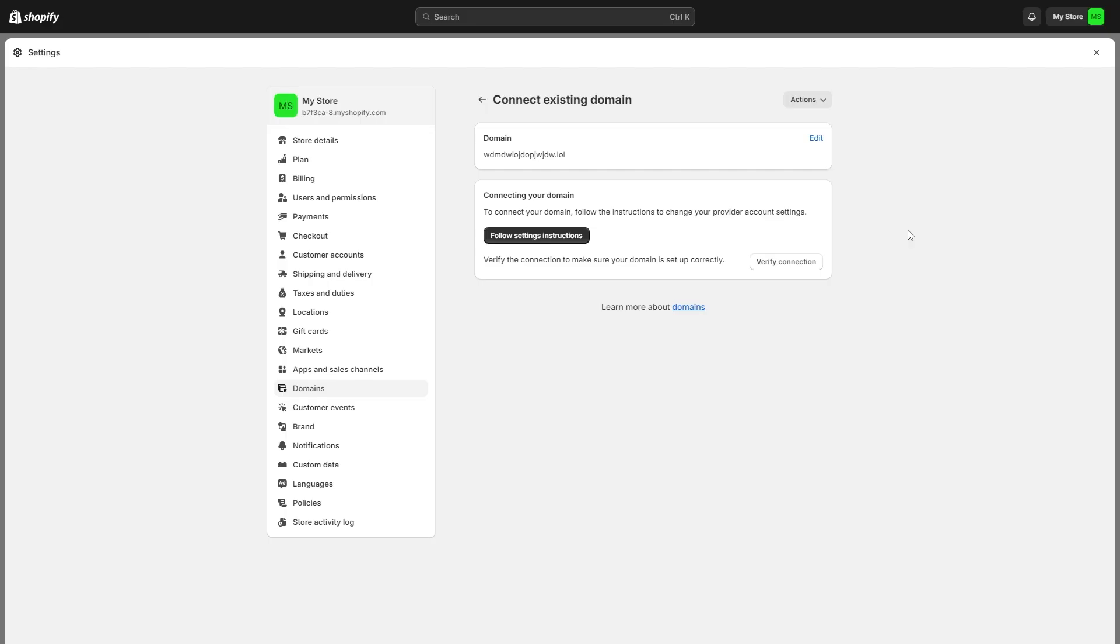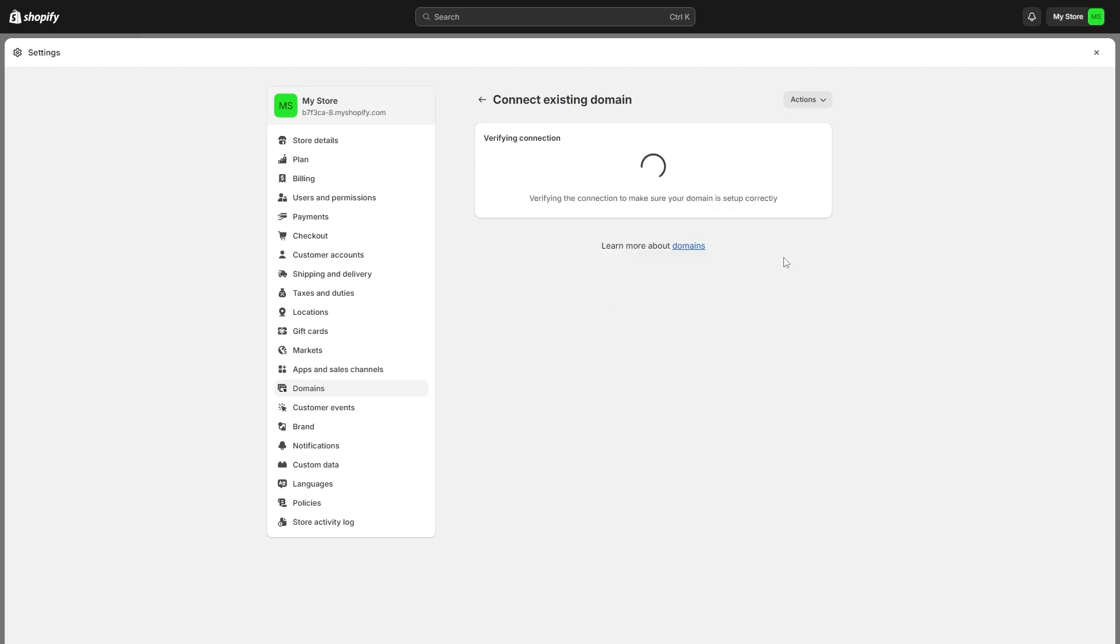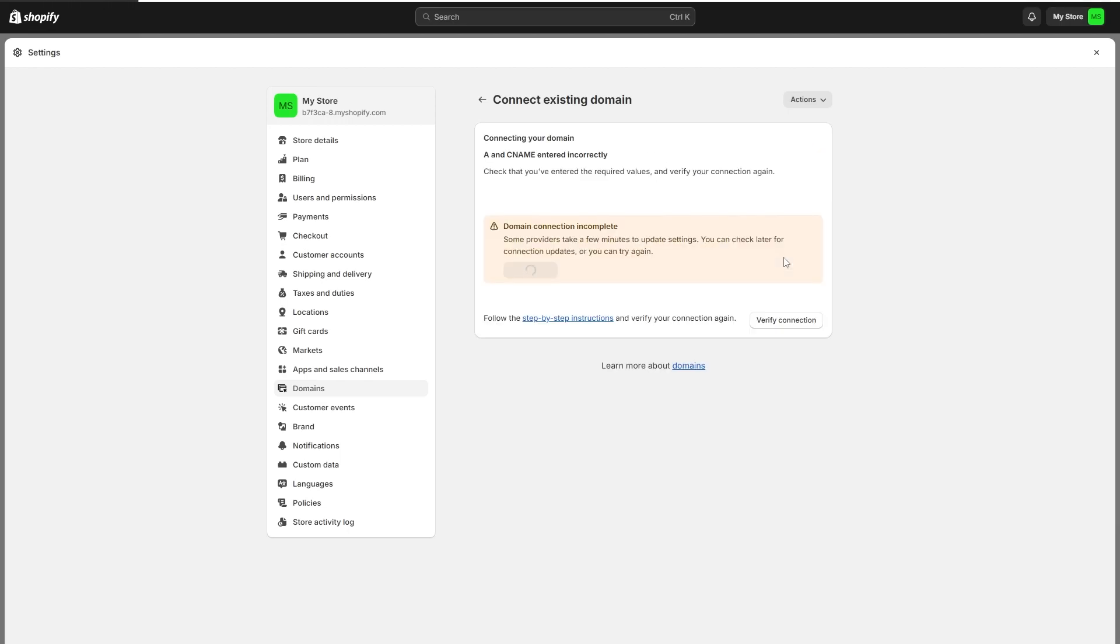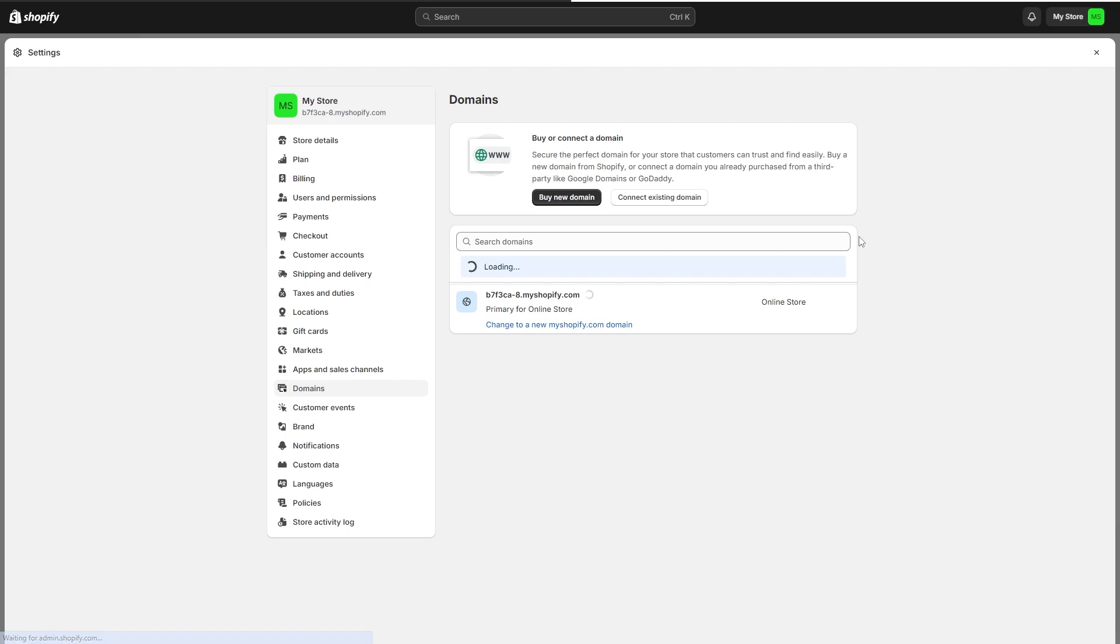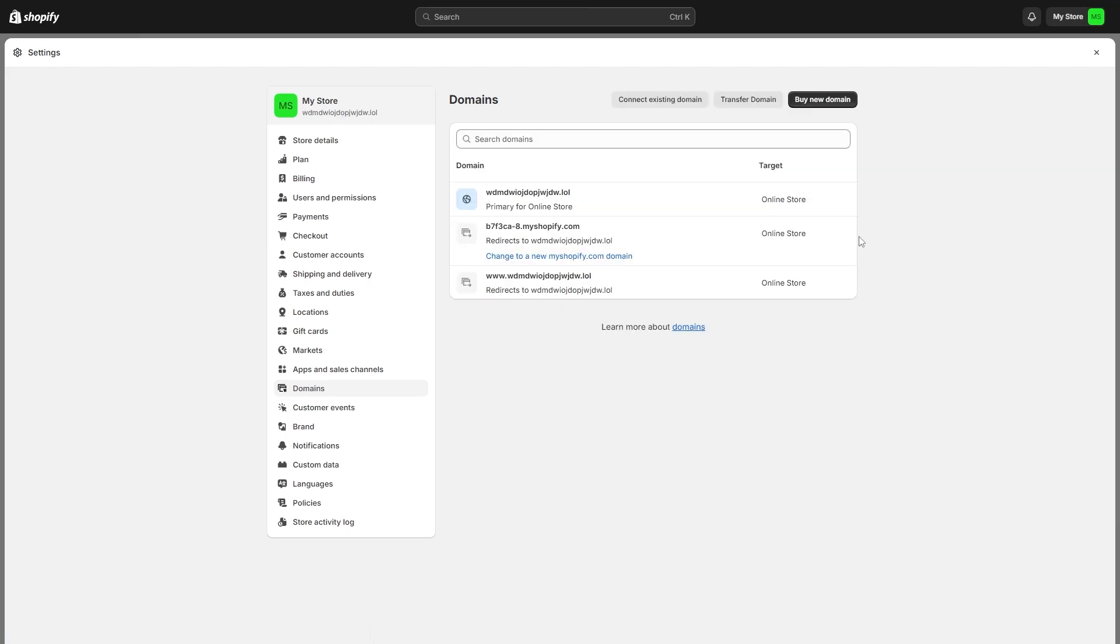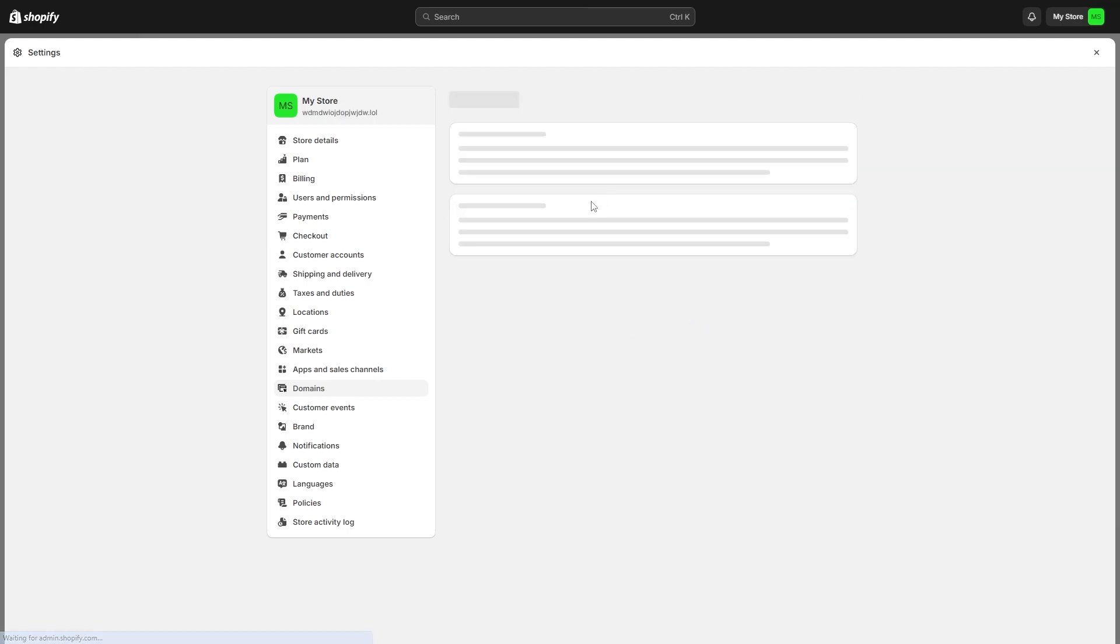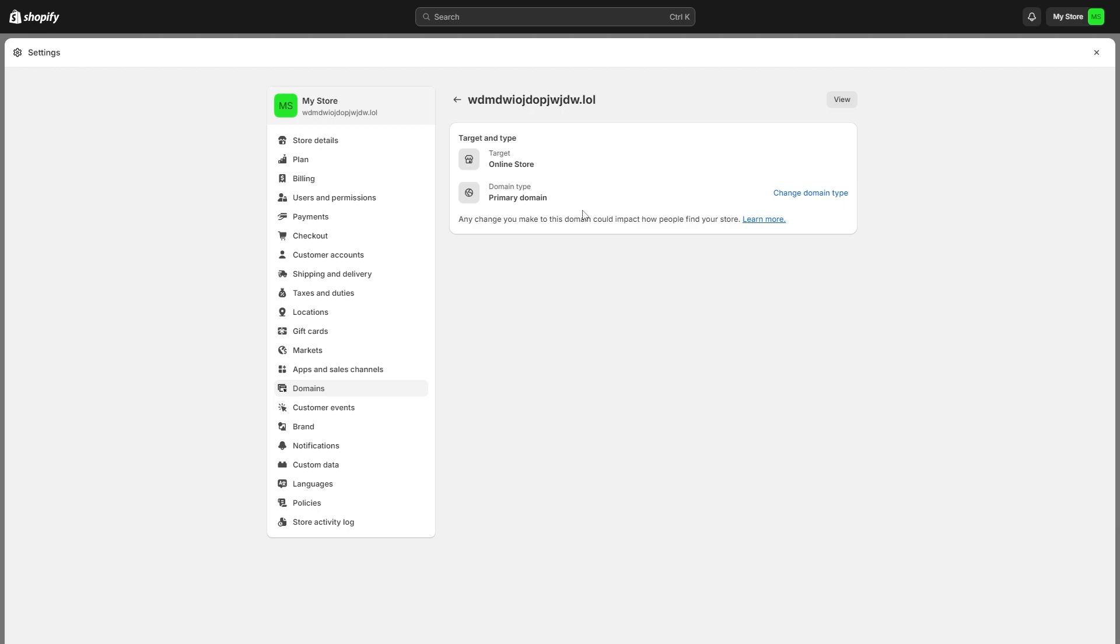From there we'll be able to go back to Shopify and then click this verify connection button. We just have to wait a little bit, and as long as you have set it up correctly it will now be added into our store and it will also be our primary domain, meaning that anyone can visit this link and be taken to our shop.